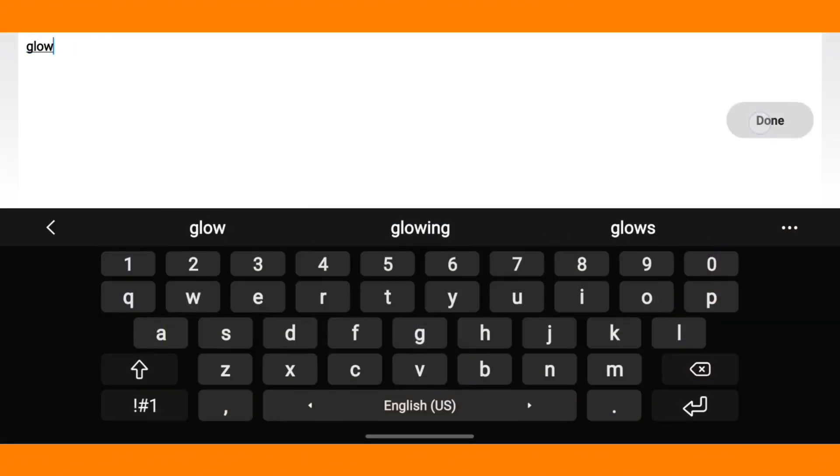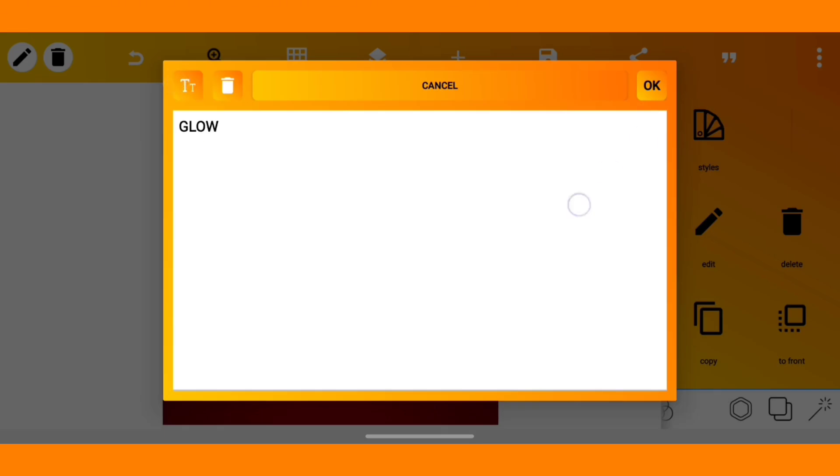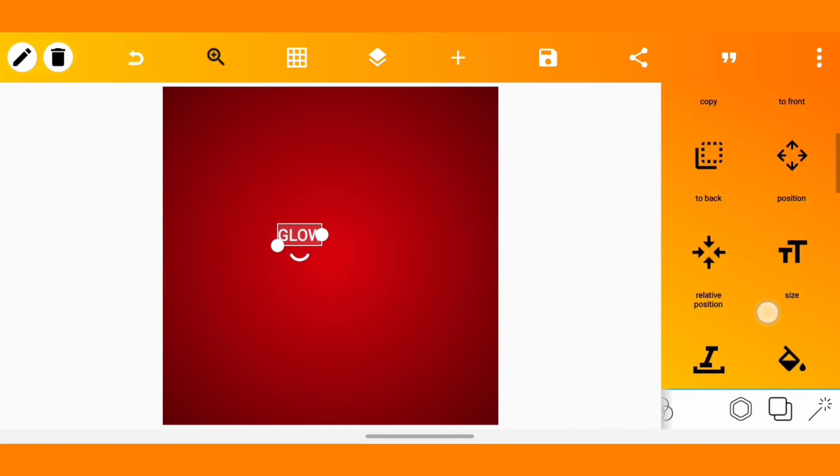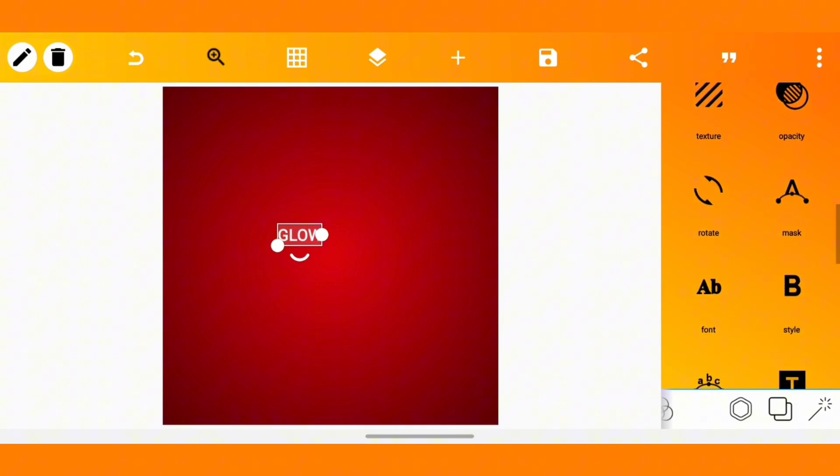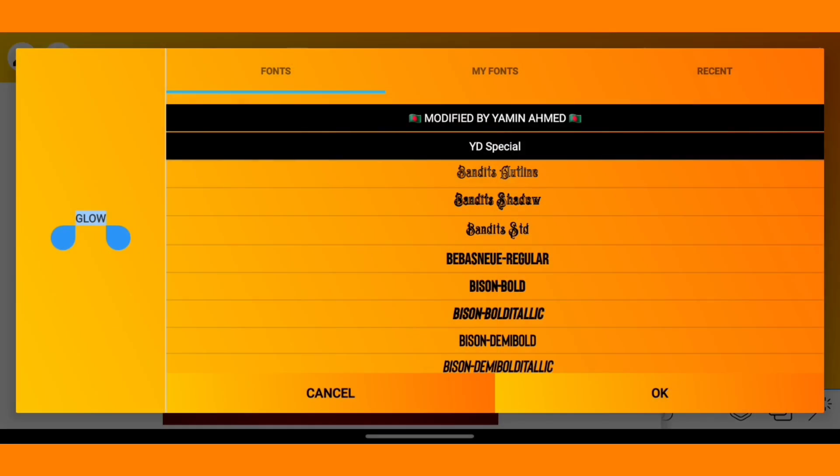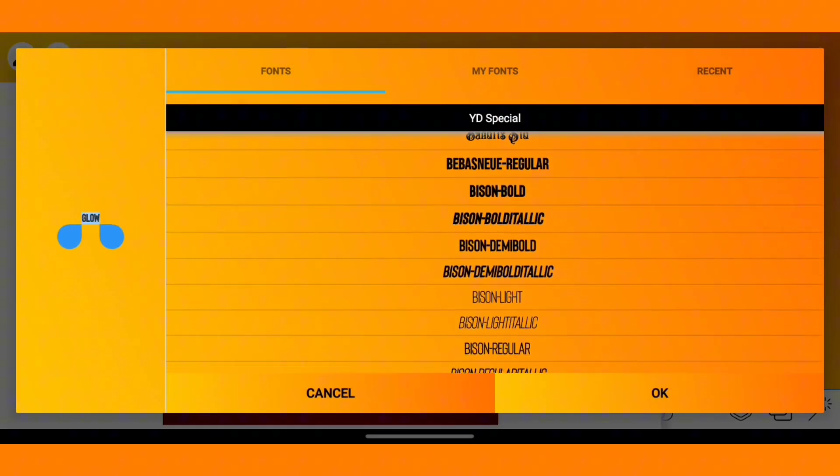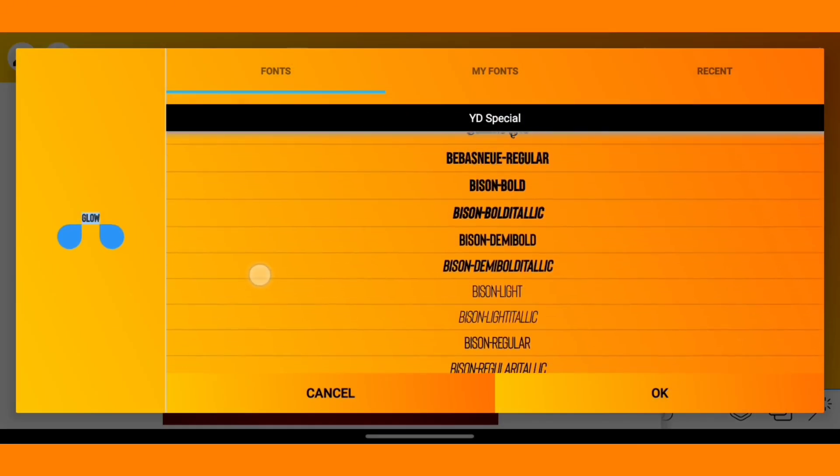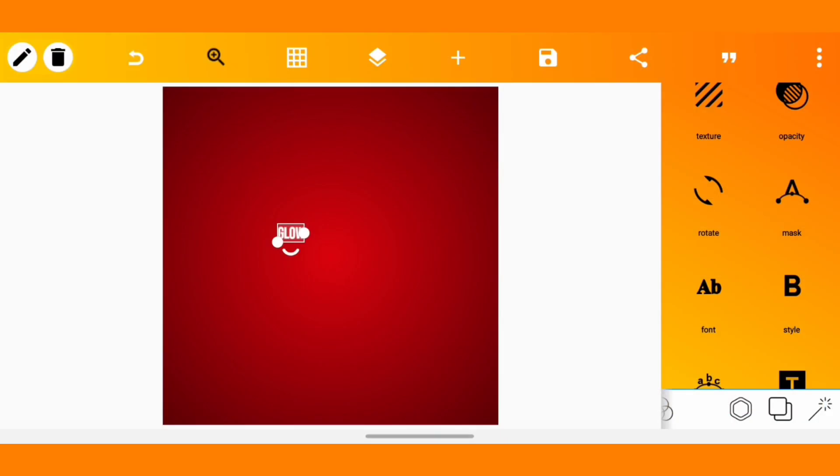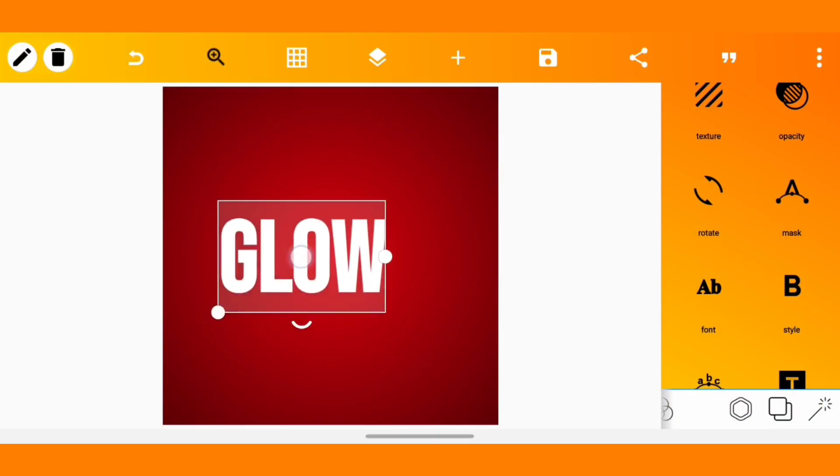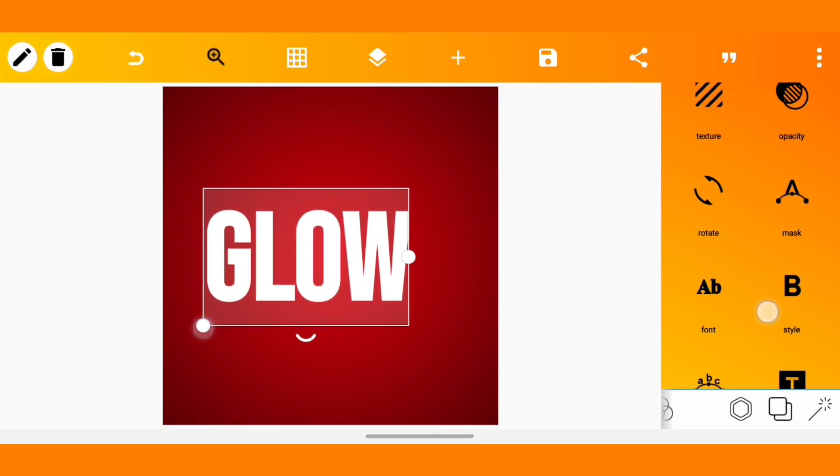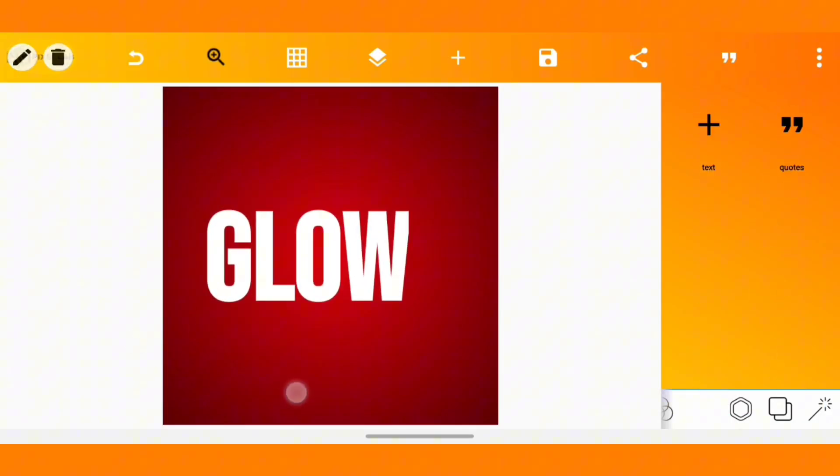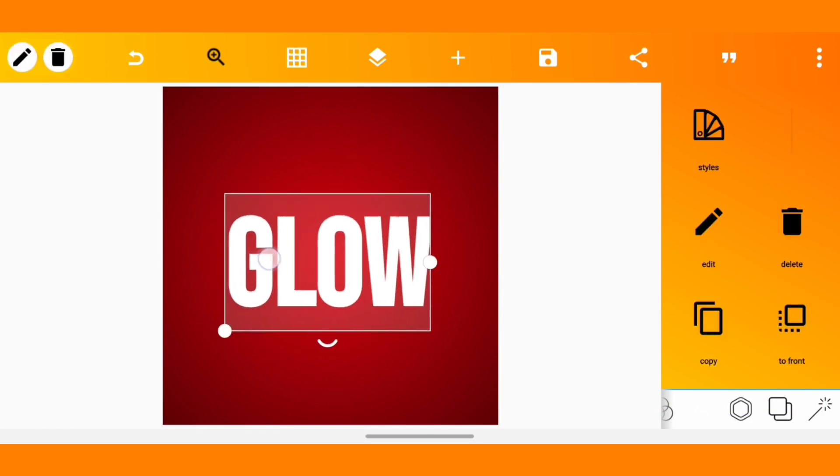I don't usually like my default fonts so I will have to switch the fonts. Let's use something like Bebas Neue. Now I'm going to increase the size.